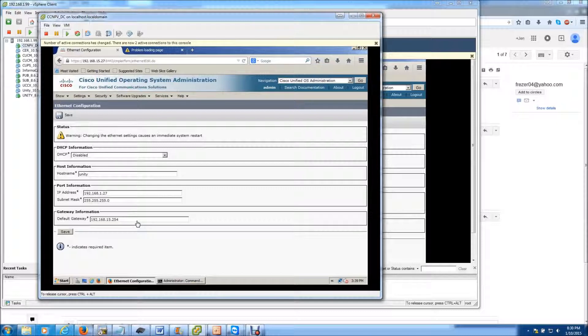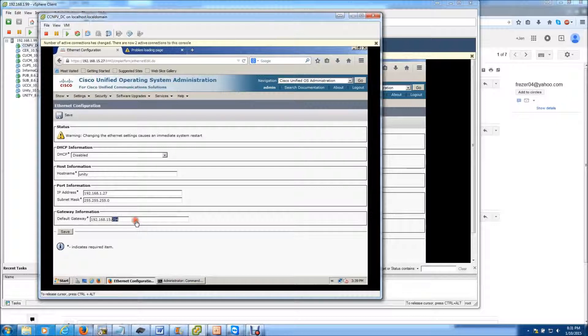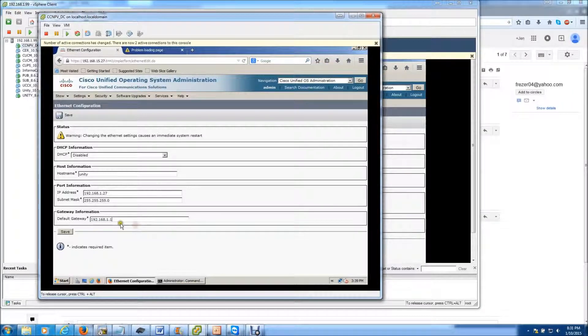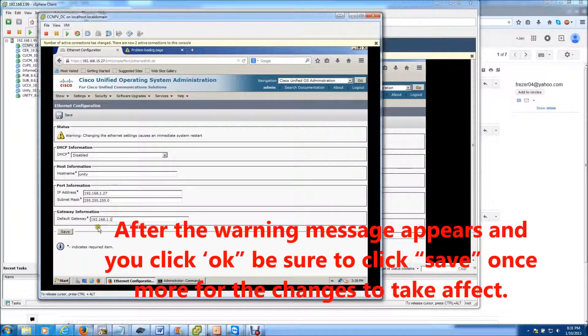If you are in a production environment, you will have to contact Cisco to get a new license for the new IP address. So I'm changing the host. I'm sorry, I'm changing the default gateway here to my 1.1. And hit Save.